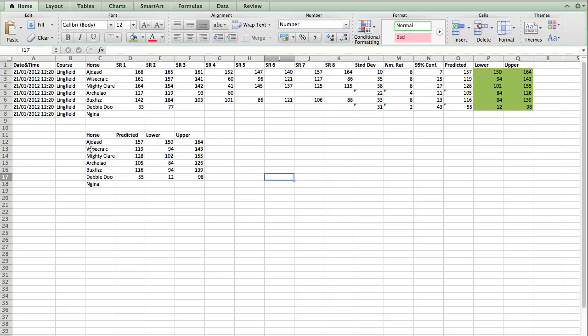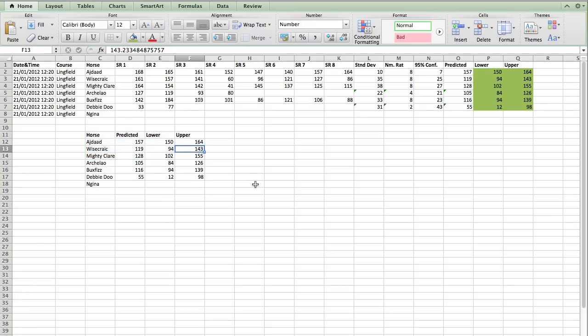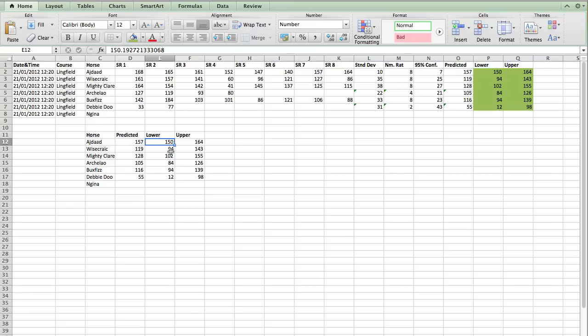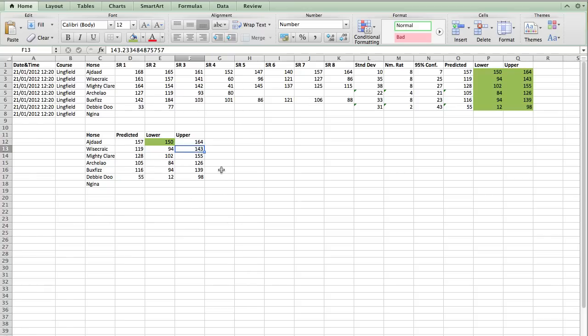So the first thing we can see is that Wisecrack's, the highest that we would expect him to perform, is still lower than the lowest figure. So let me run through that again. So our top rated on the lowest variance is Ajdad. And Wisecrack at 143, his highest expected performance in this race, with a 95% confidence, is still going to be less than Ajdad.